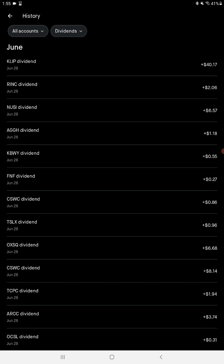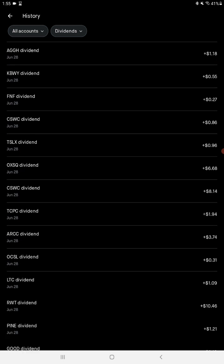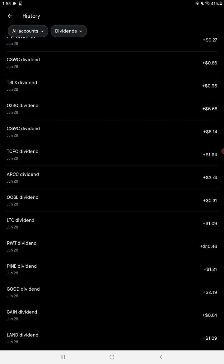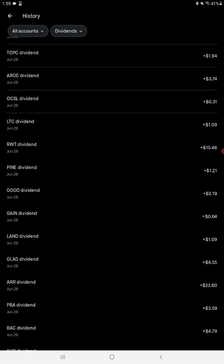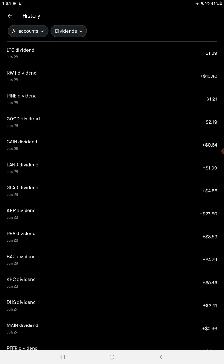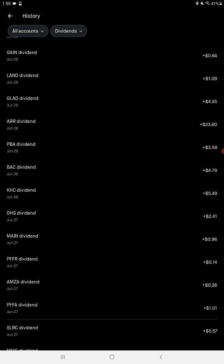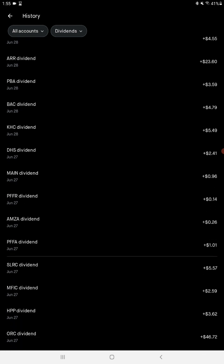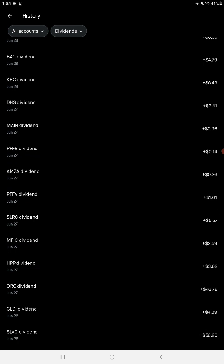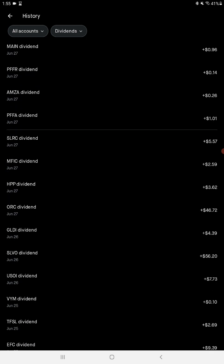We're gonna go through some stuff that's like $10 and more. Alright, RWT Redwood Trust, $10.46. ARR, one of my favorites - a REIT, $23.60, pays out monthly.